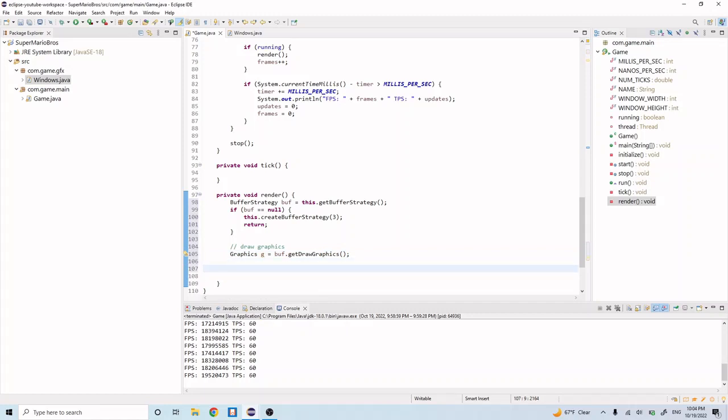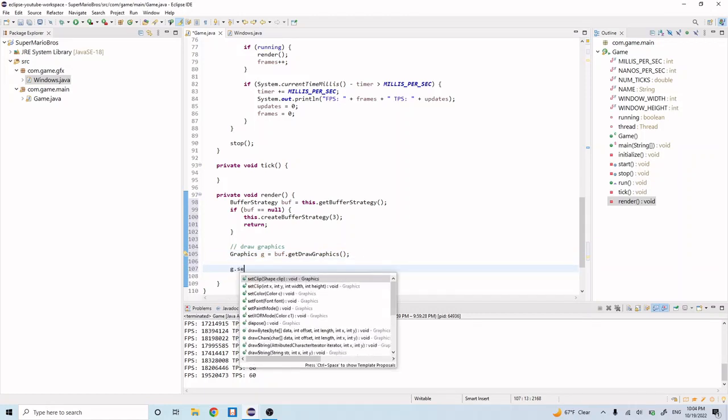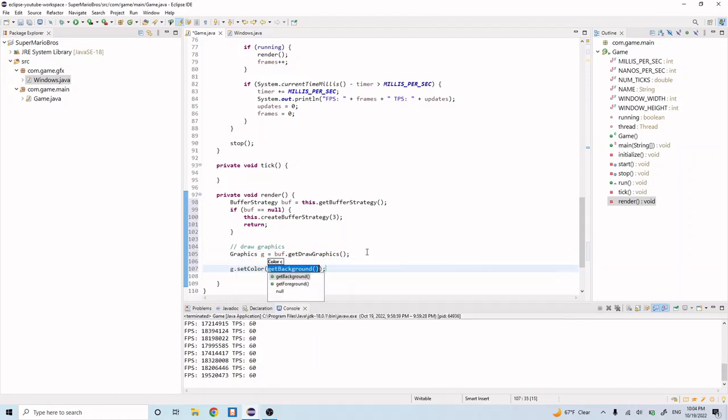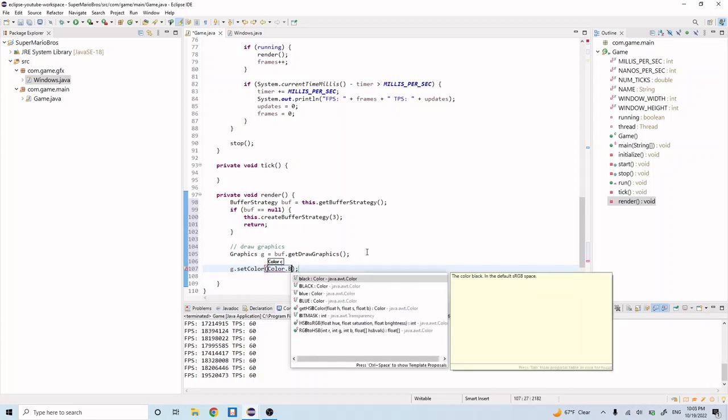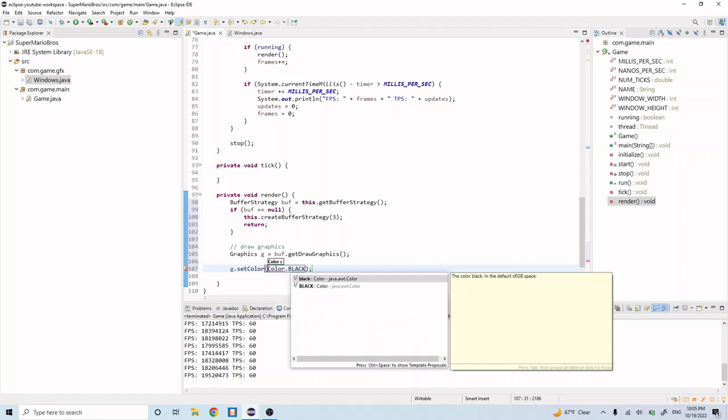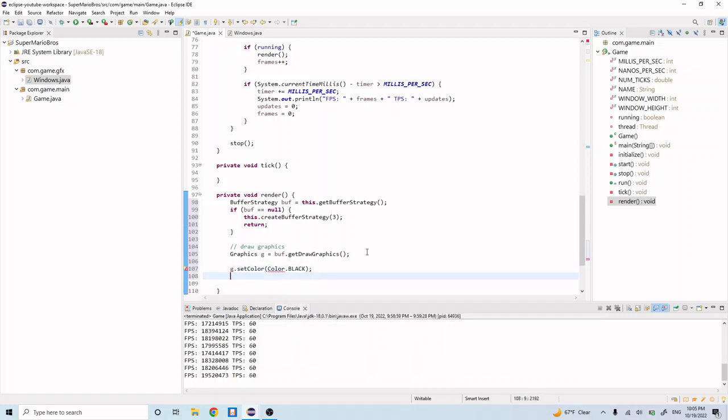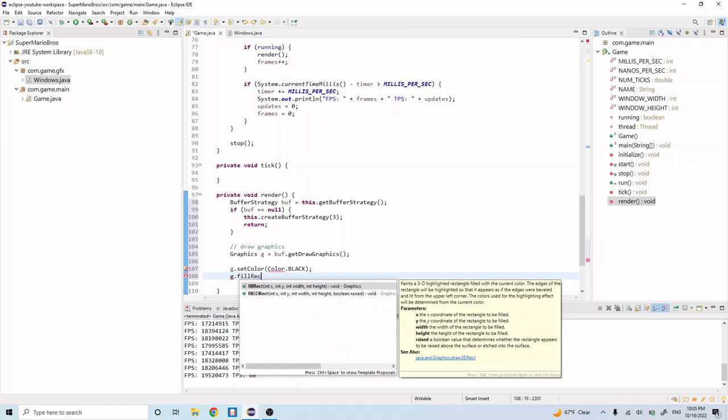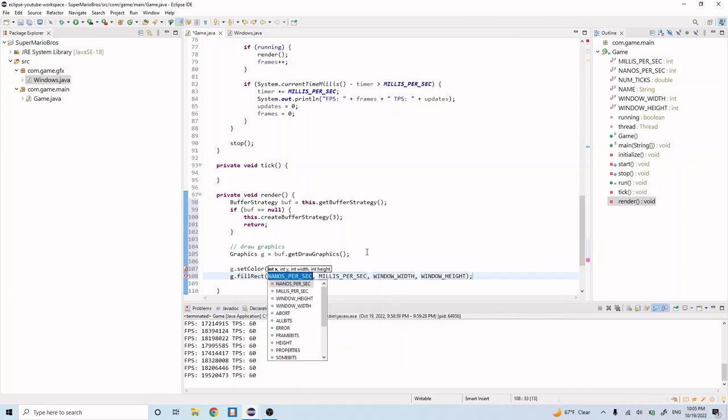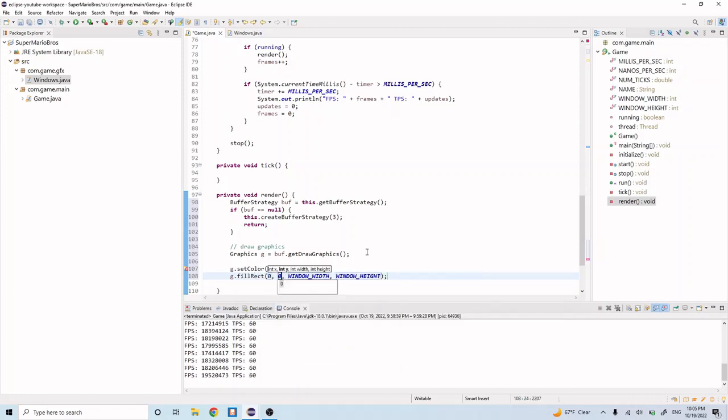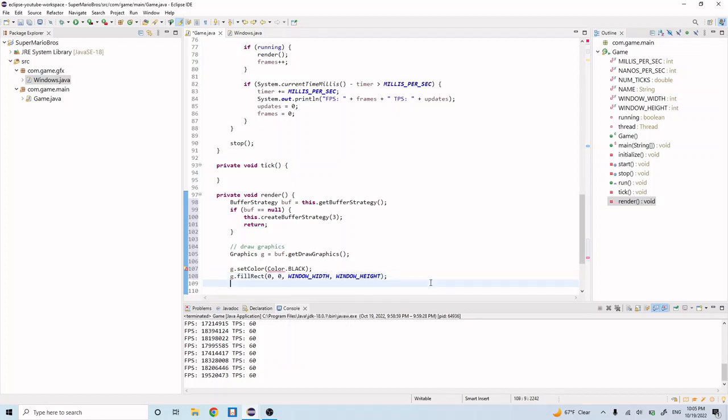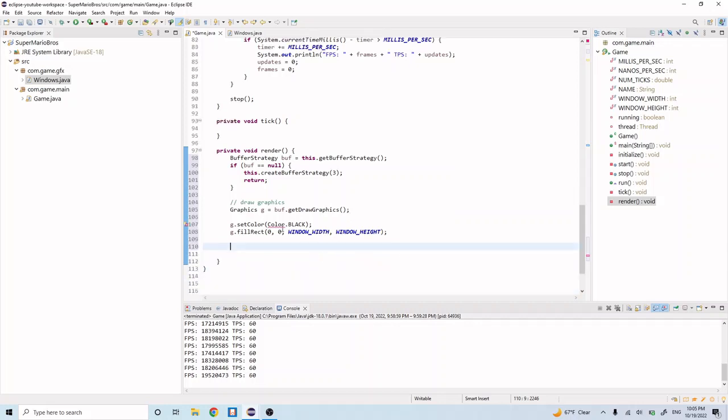And let's go ahead and set the color of this graphics to color black. And let's do g.fillRectangle, 0, 0, windowWidth, and windowHeight. And let's go ahead and import this.